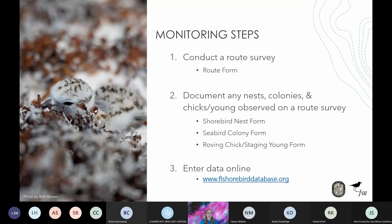We can break down monitoring ground-nesting shorebirds and seabirds into three basic steps: conduct a route survey; document any nests, colonies, and chicks or young observed on the route; and lastly, enter all this data into our online database at www.flshorebirddatabase.org. To aid in data collection, we provide four data sheets. These can be found at the end of the breeding bird protocol on pages 20 through 23, as well as on the FSD's website under the resource tab. The route form will be filled out under step one and all other forms will be used in step two.